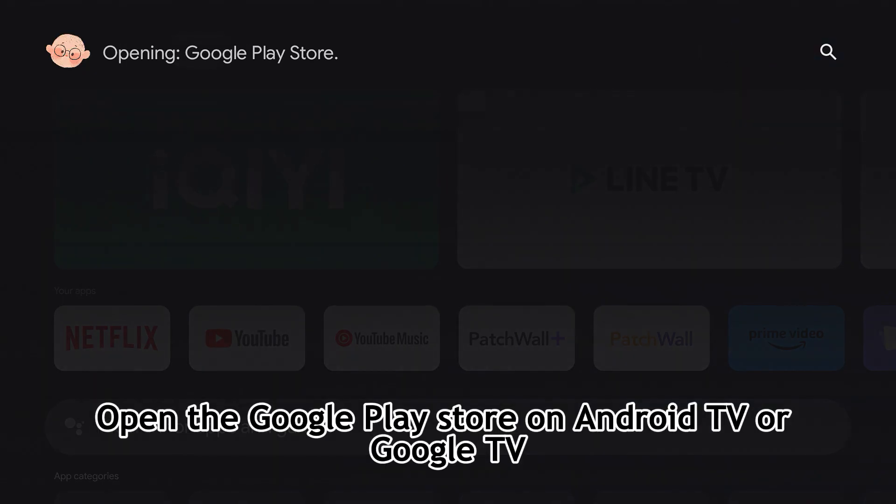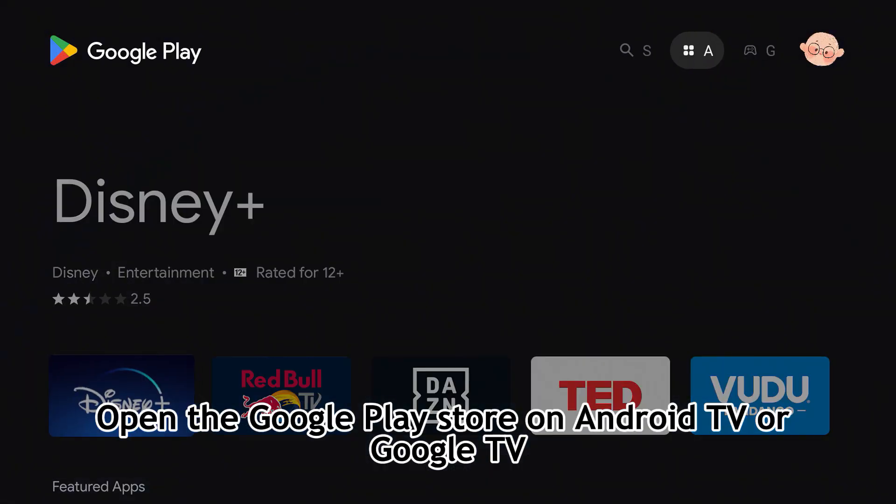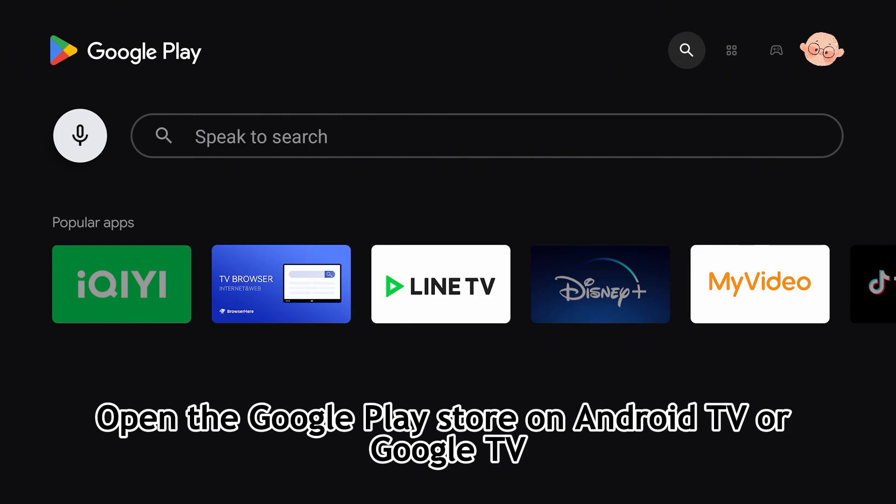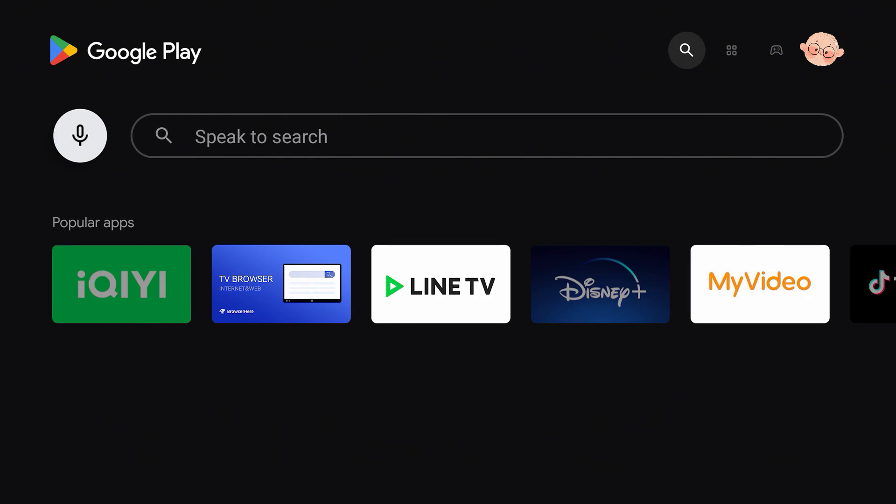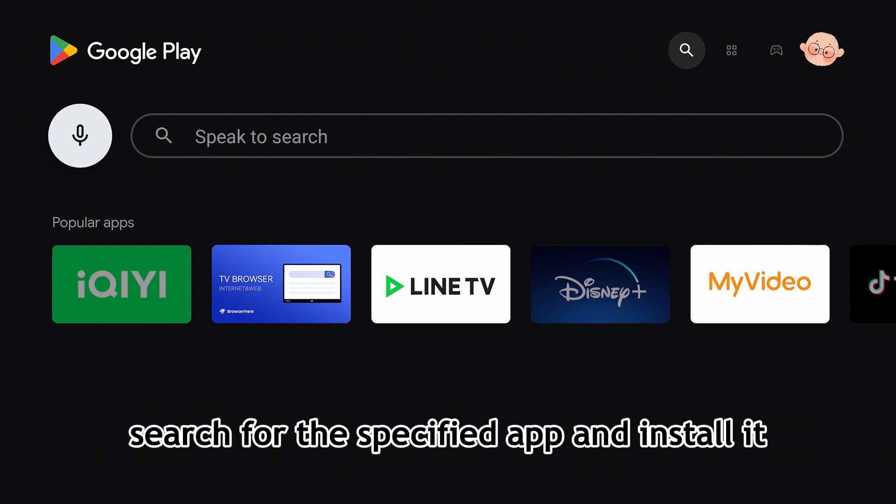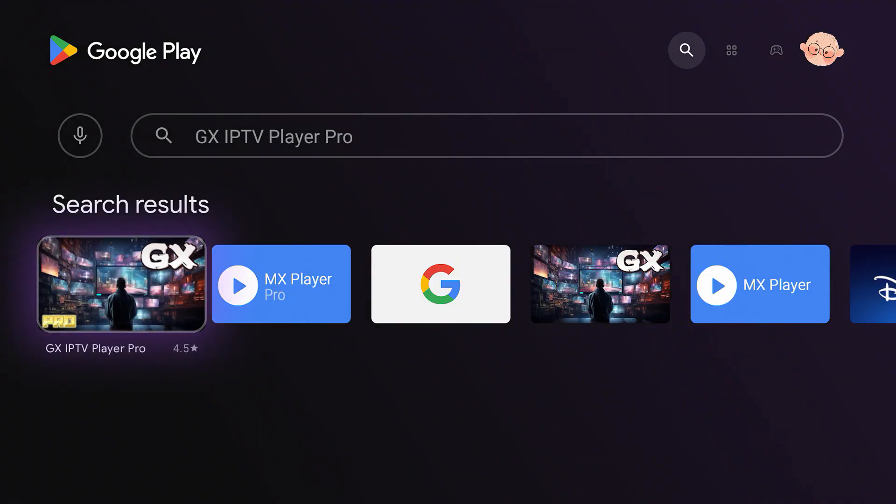Open the Google Play Store on your Android TV or Google TV. Search for the specified app and install it.